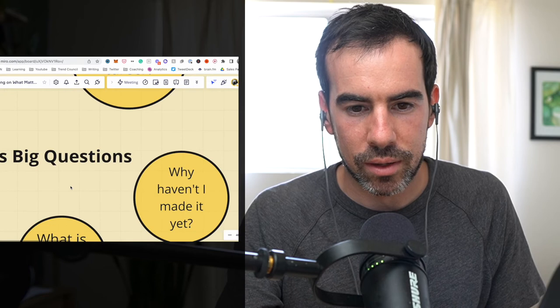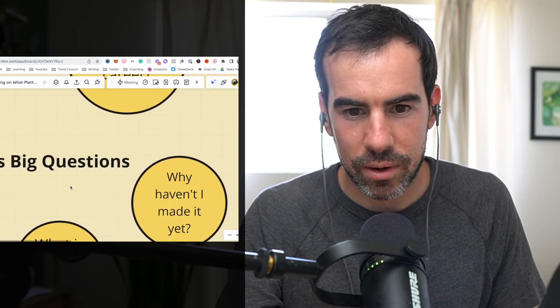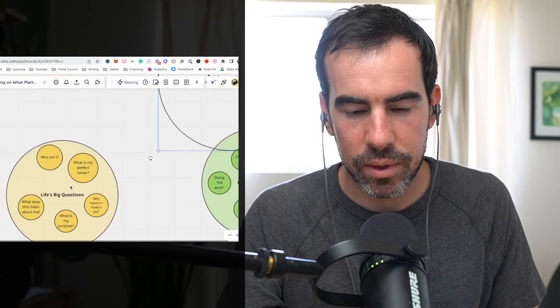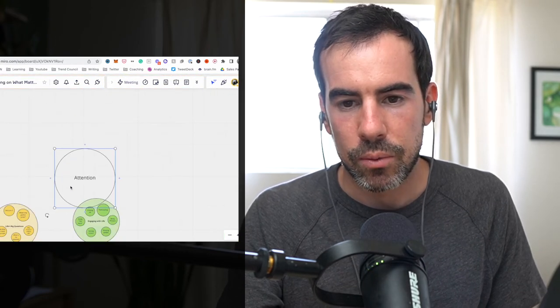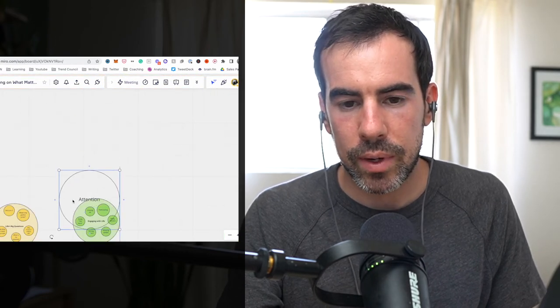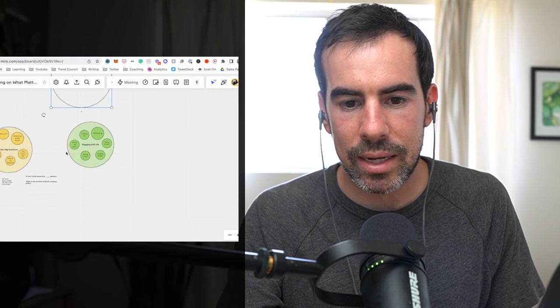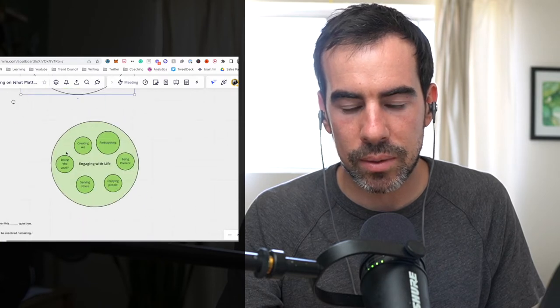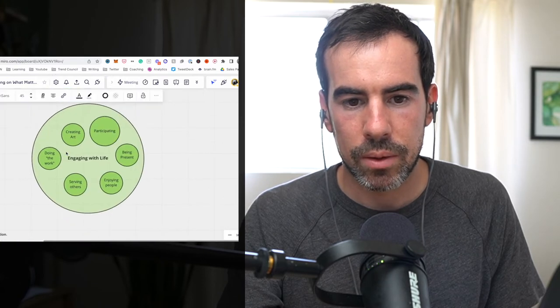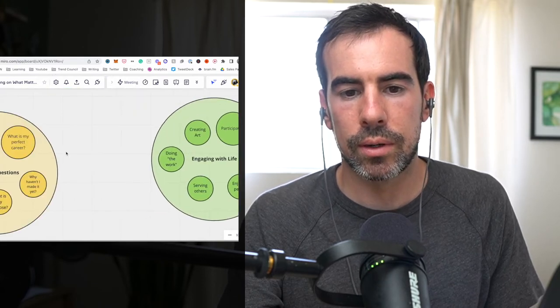We start to get lost. We can't, where are we, right? We're kind of floating around. What if when we put our attention instead on engaging with life? So let me pose an alternative.